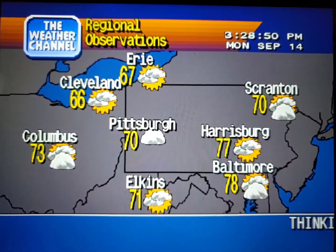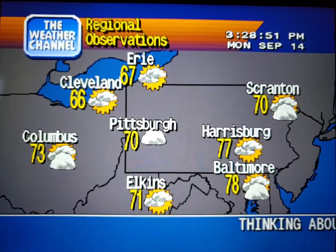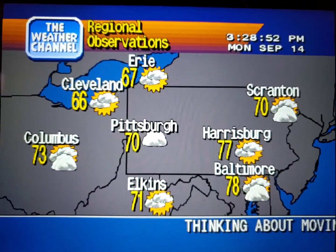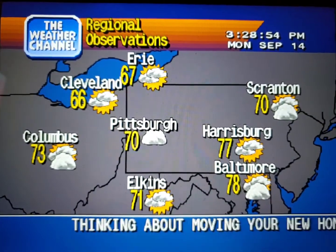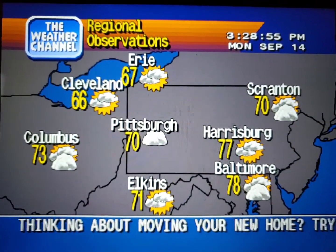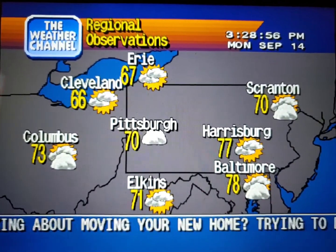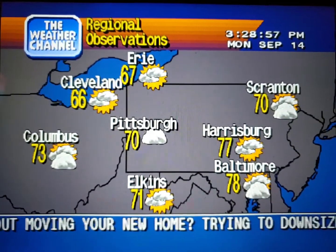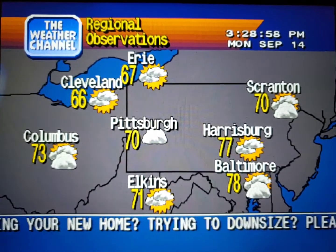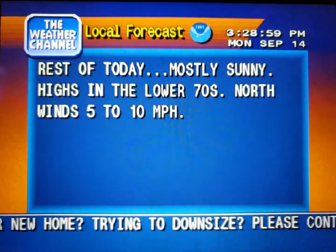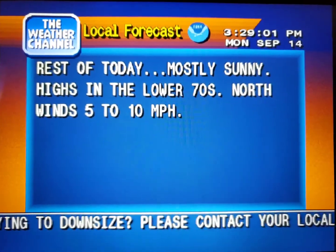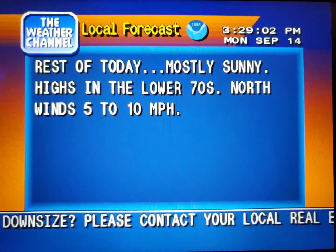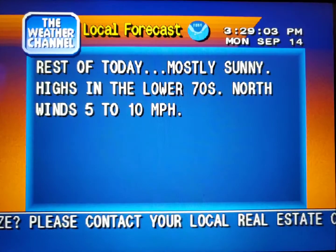Current regional conditions. Your local 36-hour forecast from the National Weather Service.